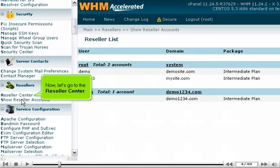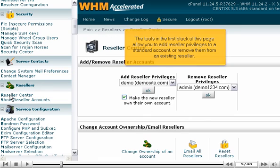Now, let's go to the Reseller Center. The tools in the first block of this page allow you to add reseller privileges to a standard account or remove them from an existing reseller.